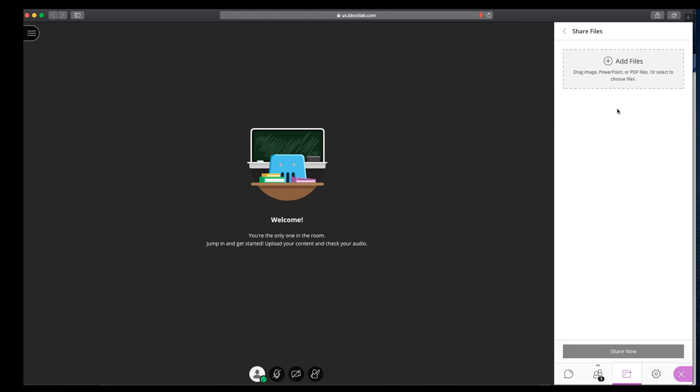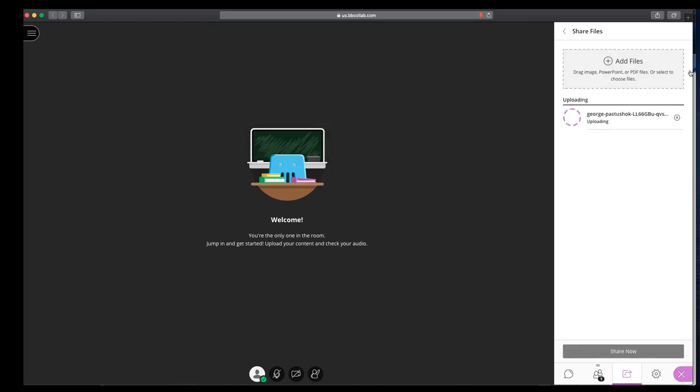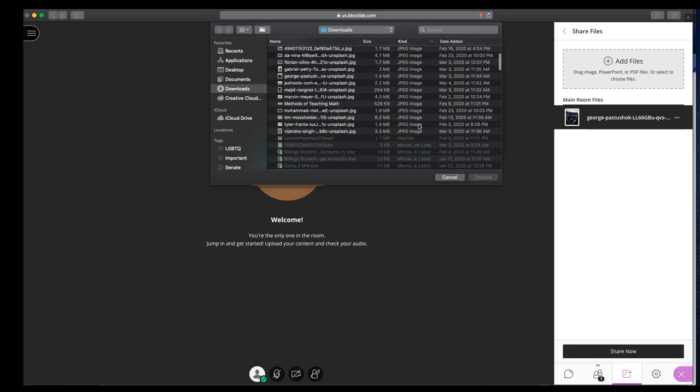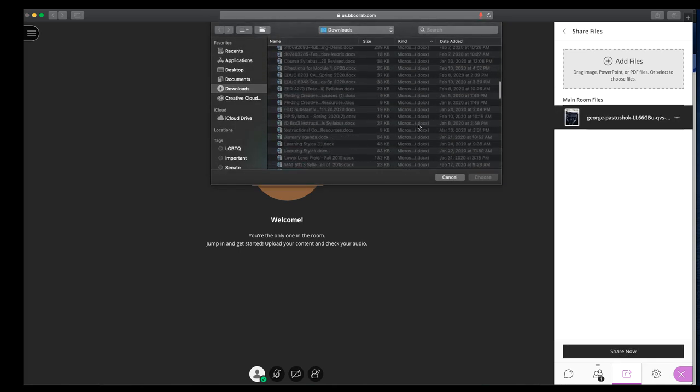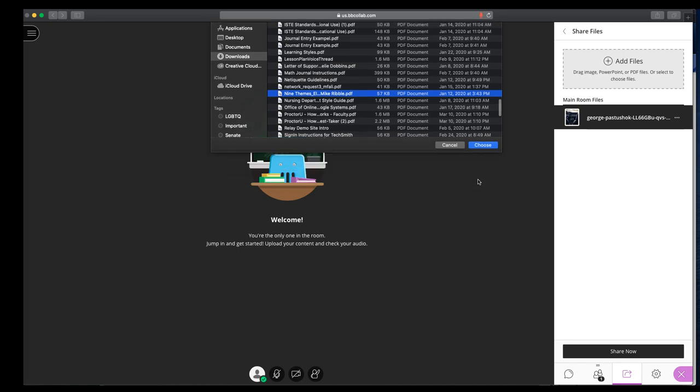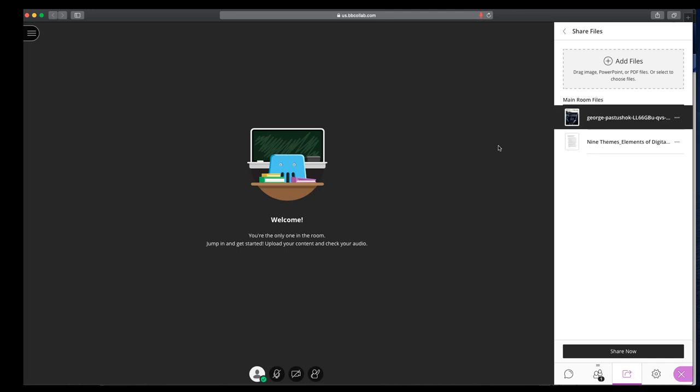The next thing down you'll see is Share Files. This is how you can upload images, PowerPoints, or PDFs. Let me just grab an example for us, and let's see, perhaps we can grab a PDF. And you can upload files in advance, so if you have PowerPoints for all of your lectures, you can drop them all here at once and they'll live in this session.